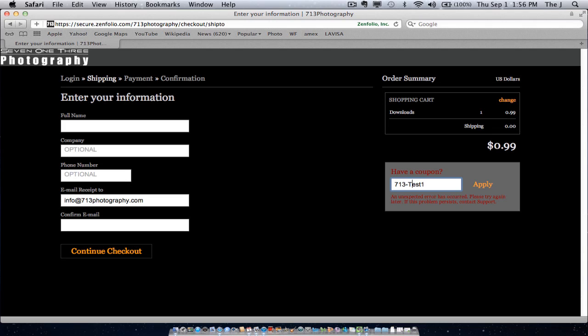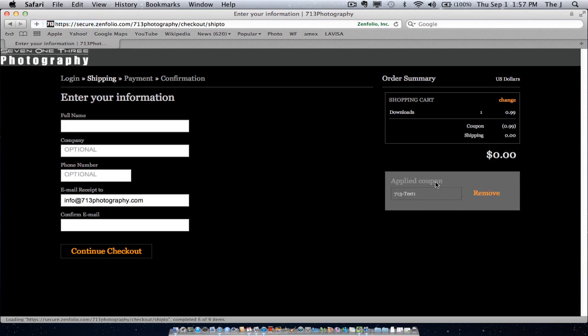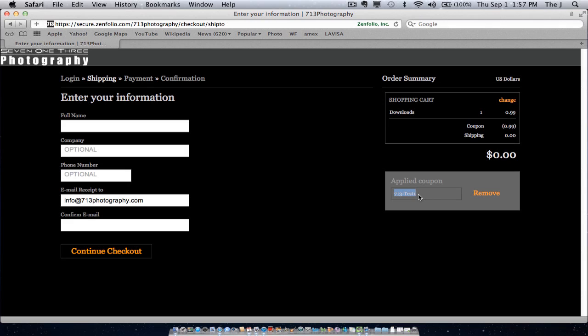Probably I misspelled it. If by any chance it doesn't go through, just refresh your browser really quick. But anyways, you're here, you'll see it right here. 713 test one. This is the coupon for this particular occasion. And it already discounted your charge.